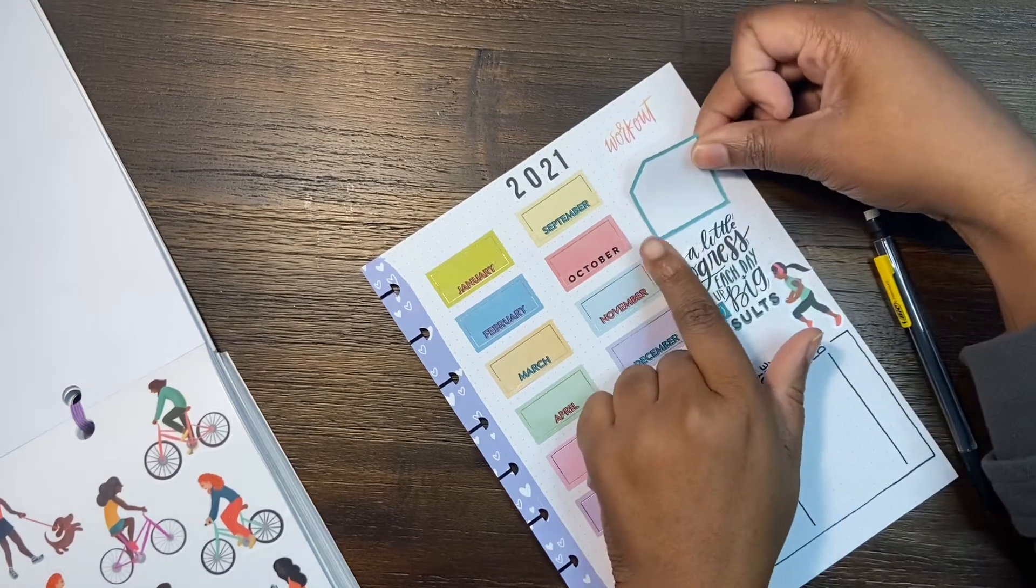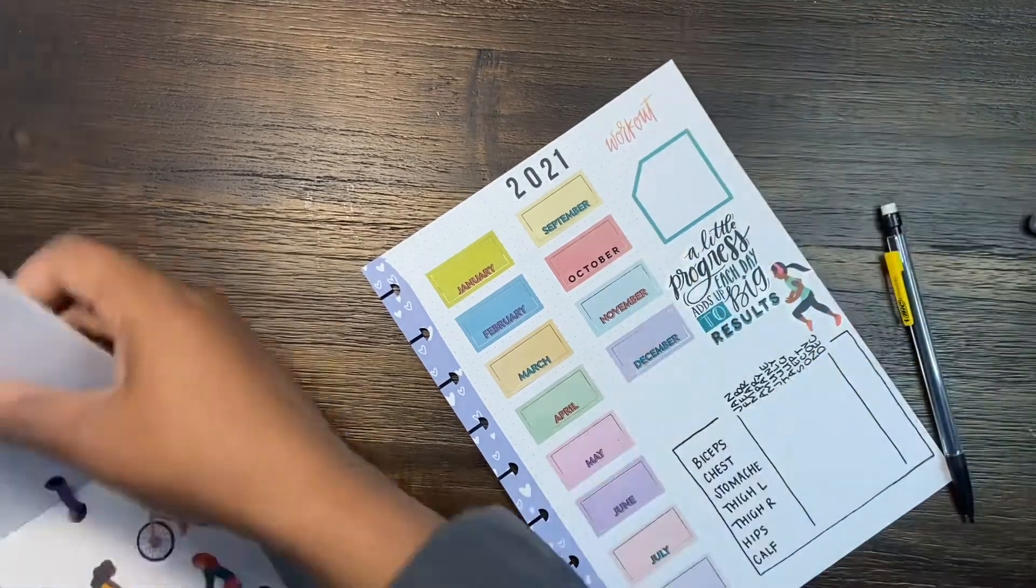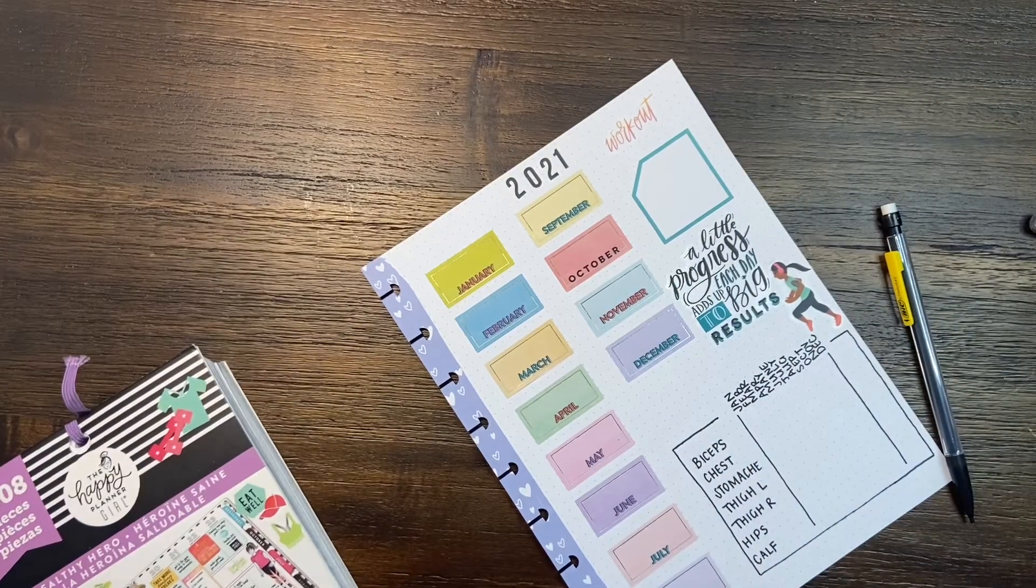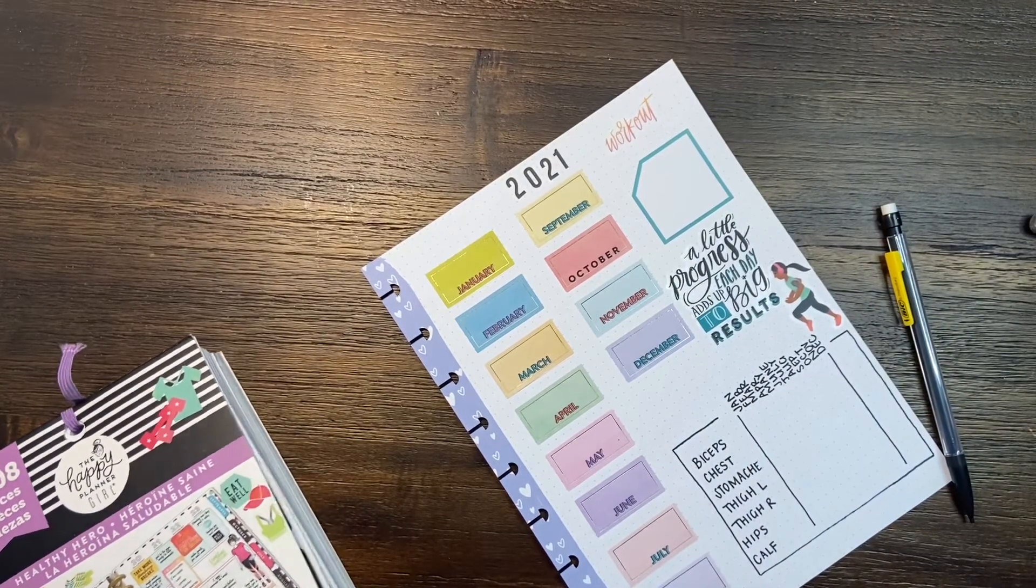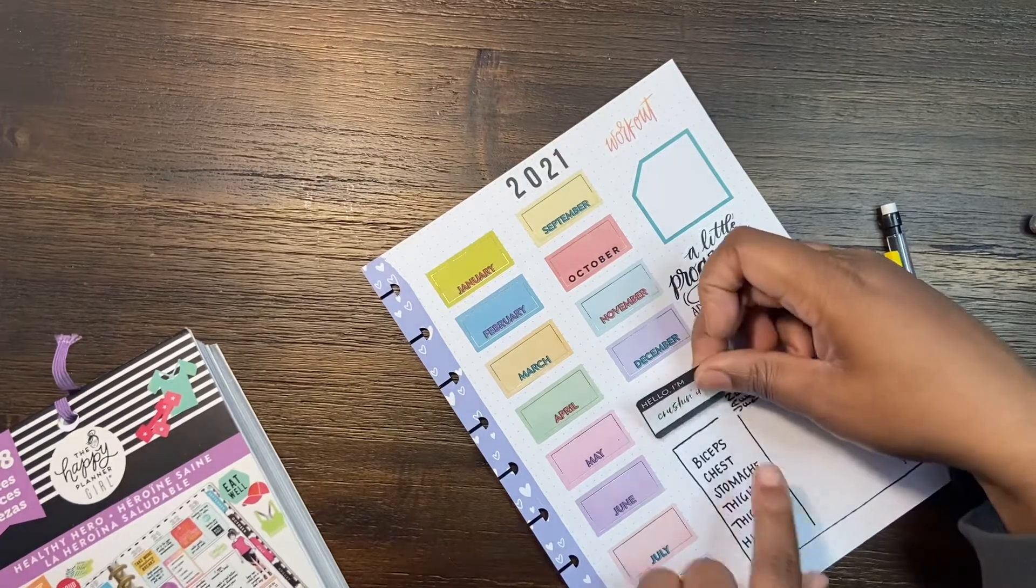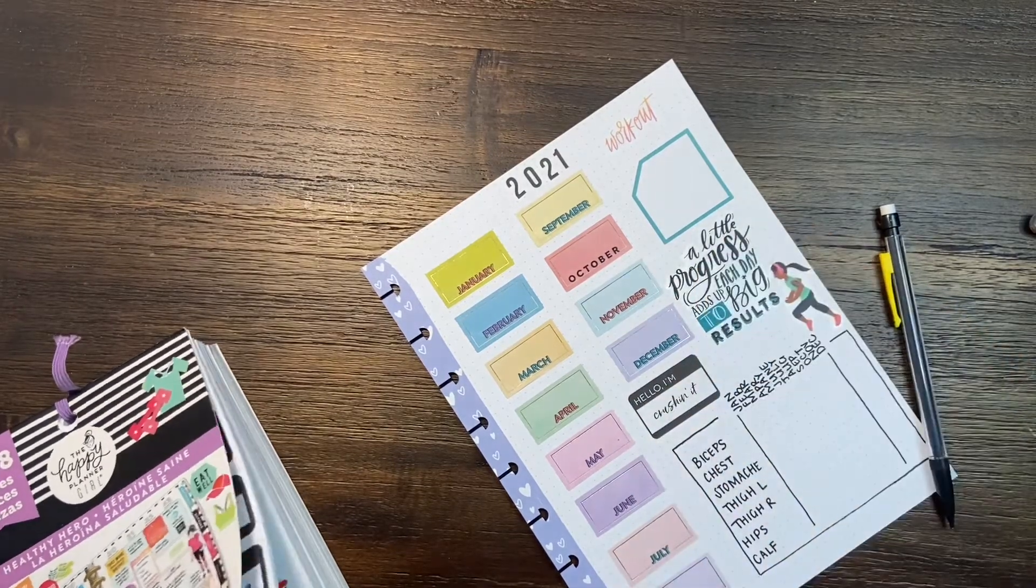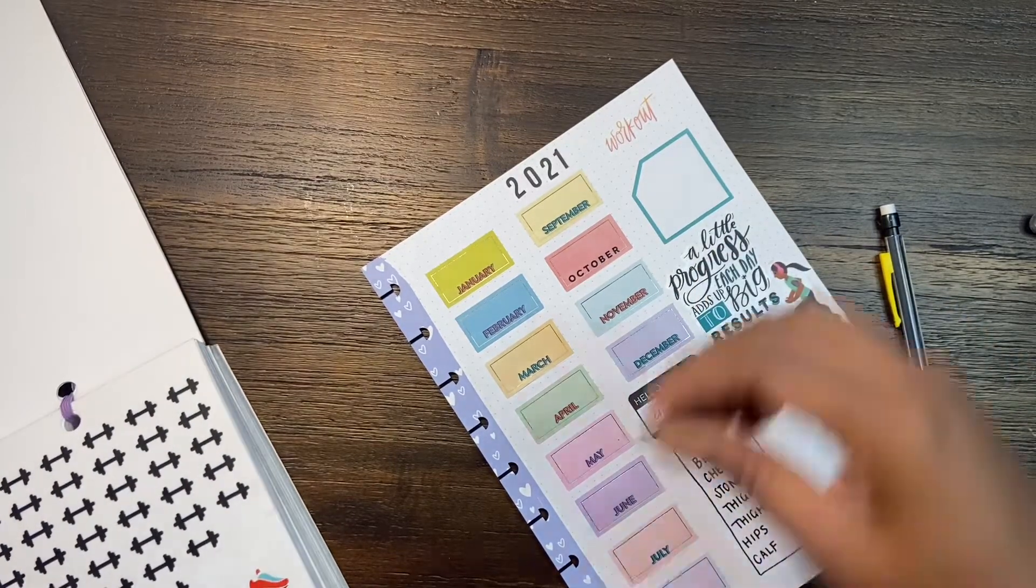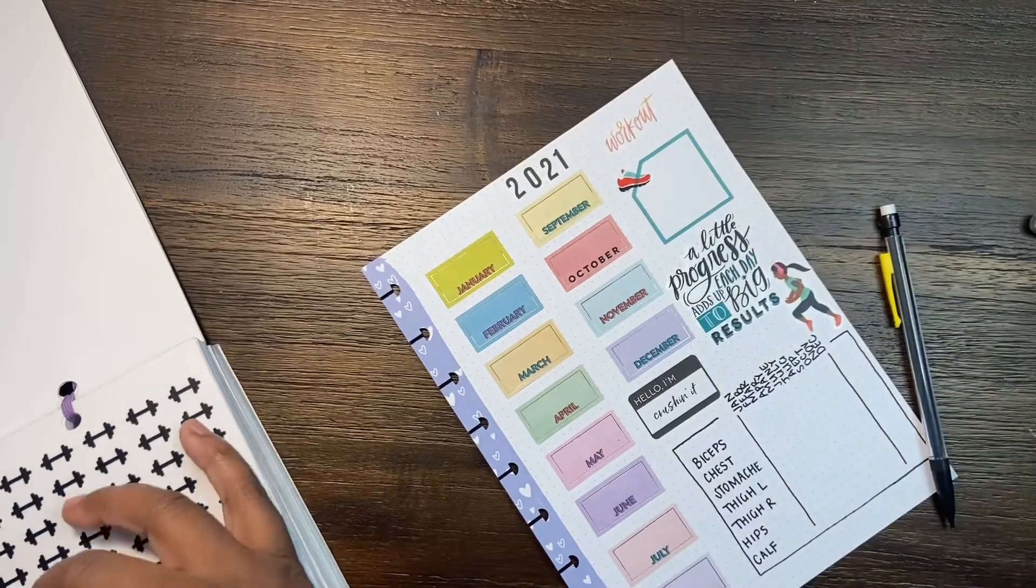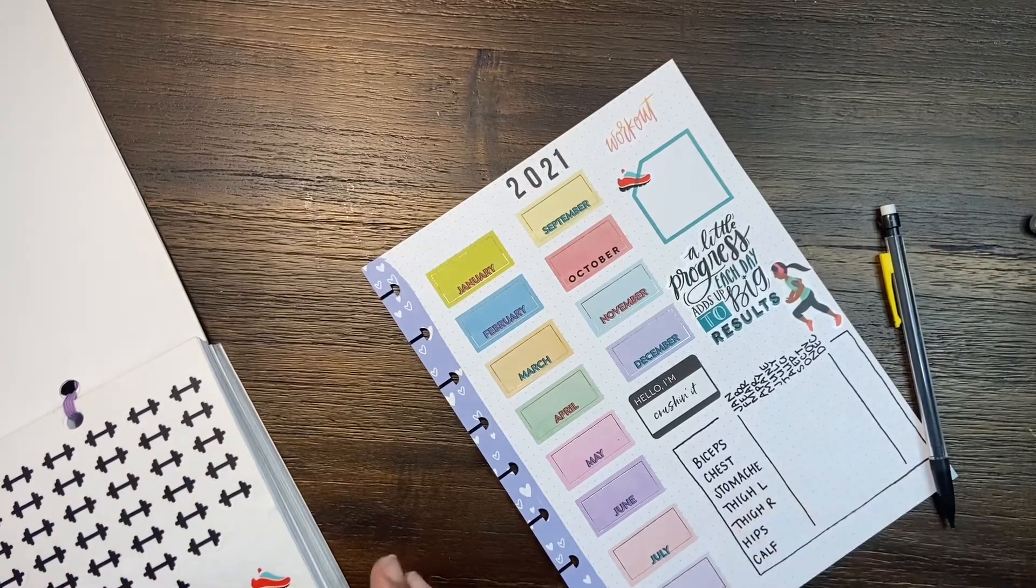We'll be almost done with this spread. Like I said, it's super easy. You can also laminate this, take out the 2021 part at the top, laminate it, and then you can actually just use this each year without having to make a new one. But I kind of like the process of having to make a new one, make it a little bit different than the year before.